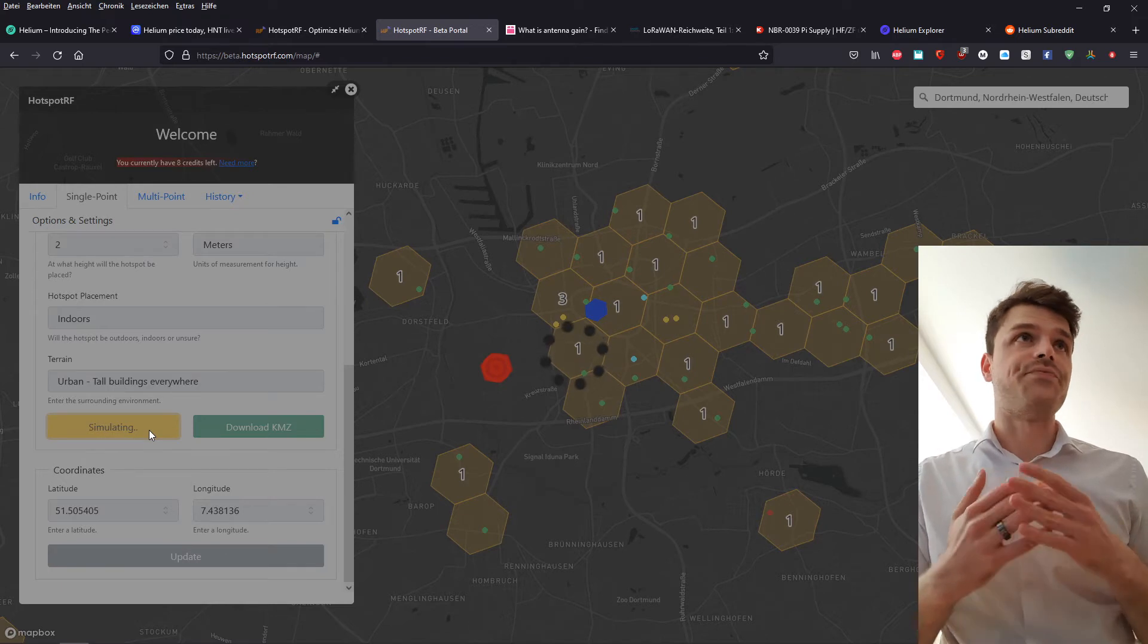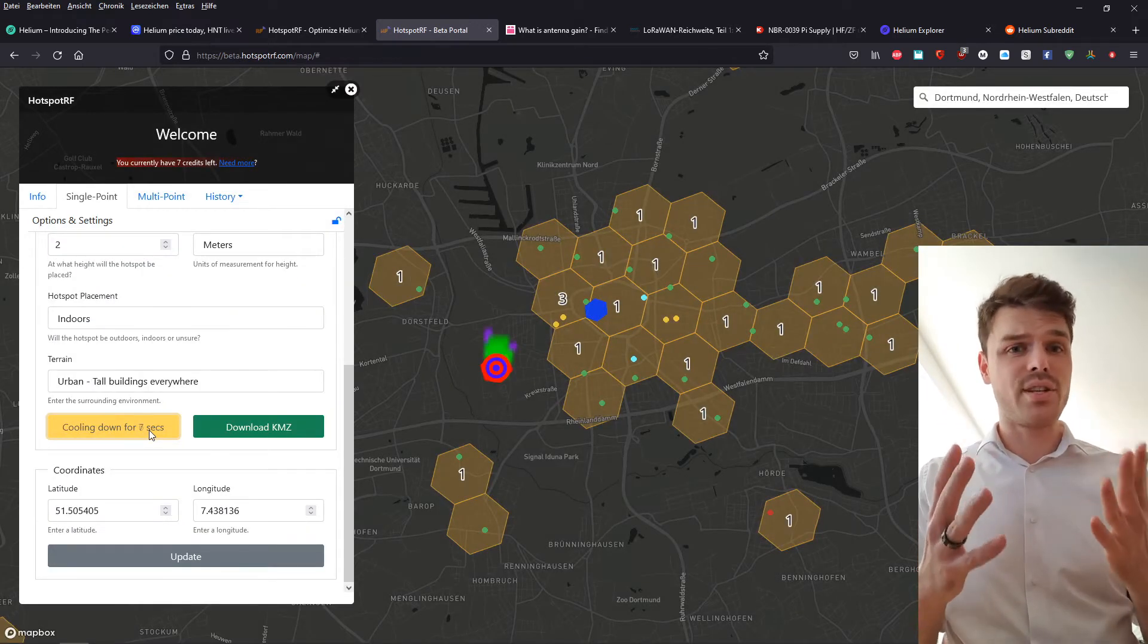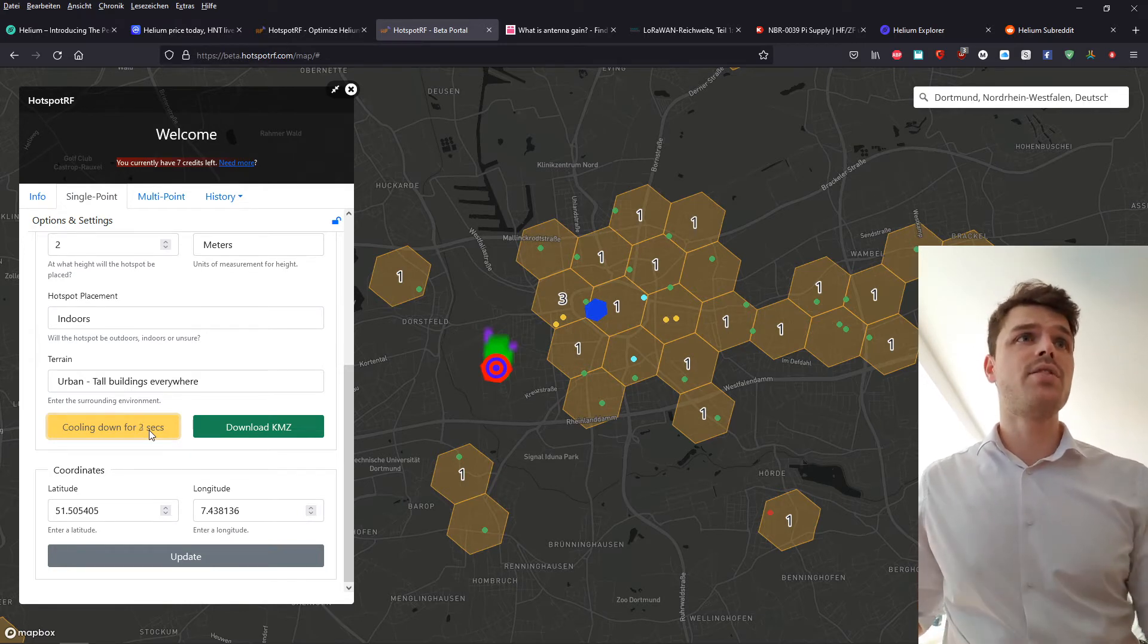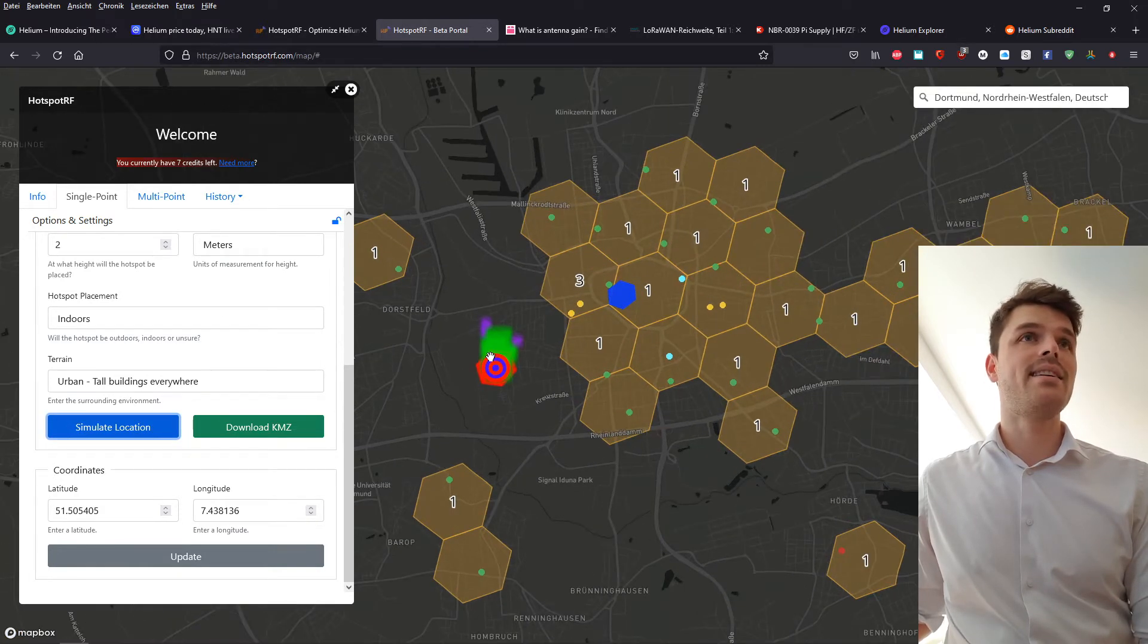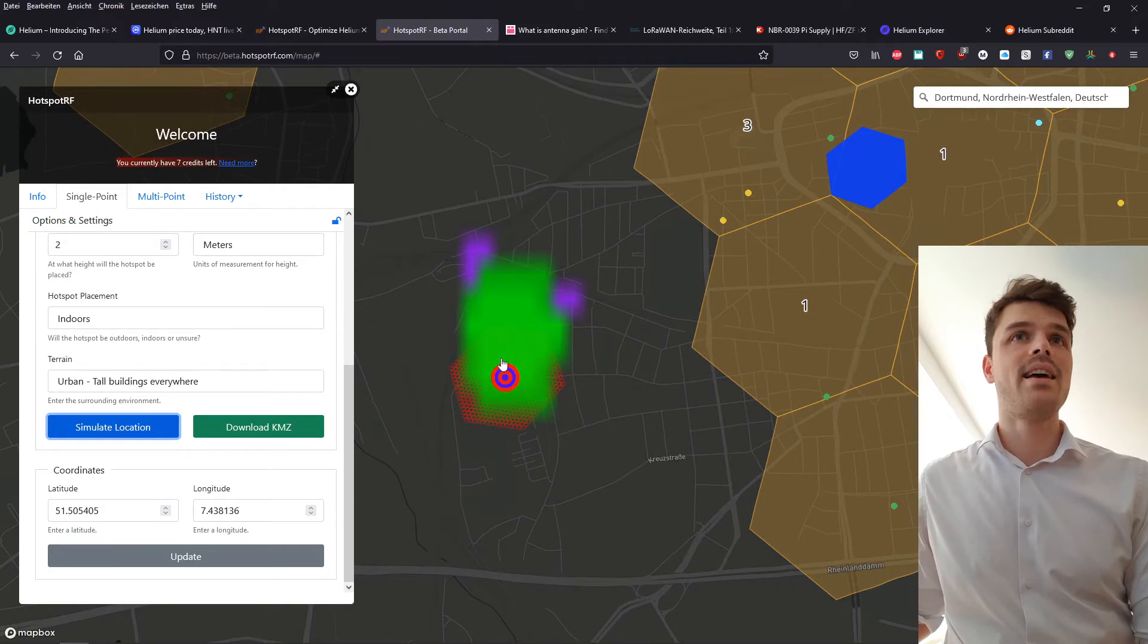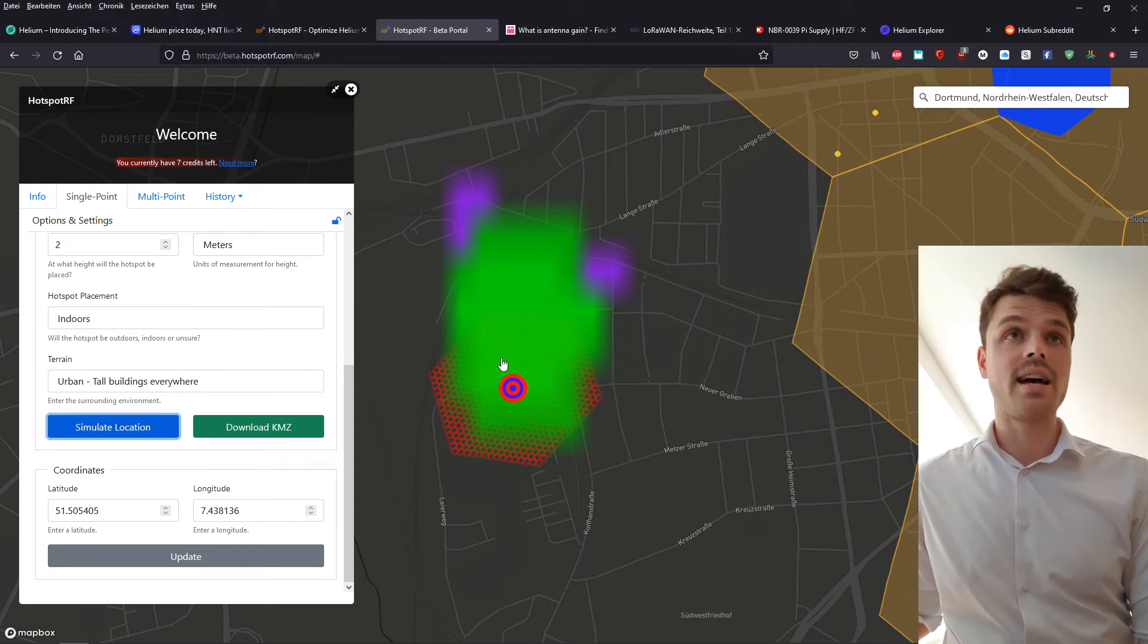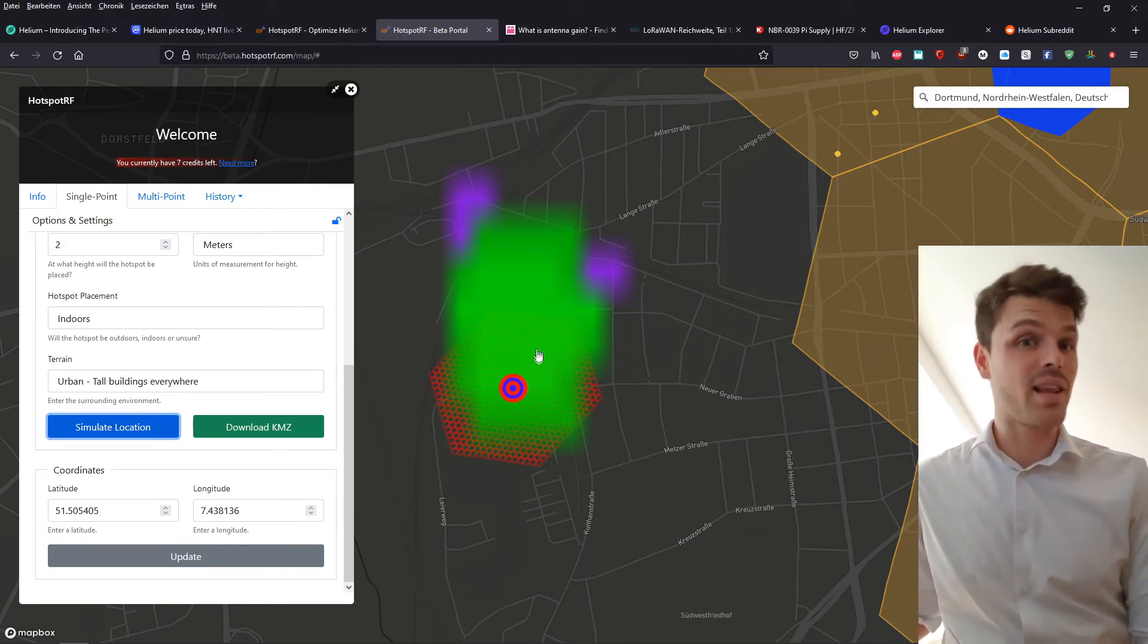Also, just getting to the spot can take really a long time. So just be aware of that. And as you can see, we have our simulation and we can see that if we use a 2.8 antenna in this area with definitely not, in a definitely unideal scenario, we won't cover a lot.